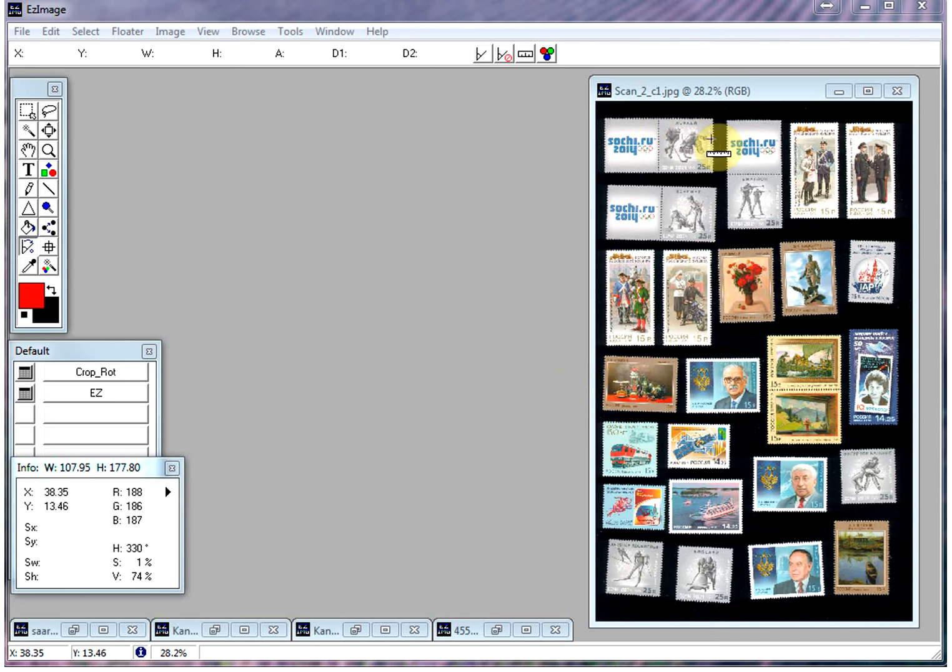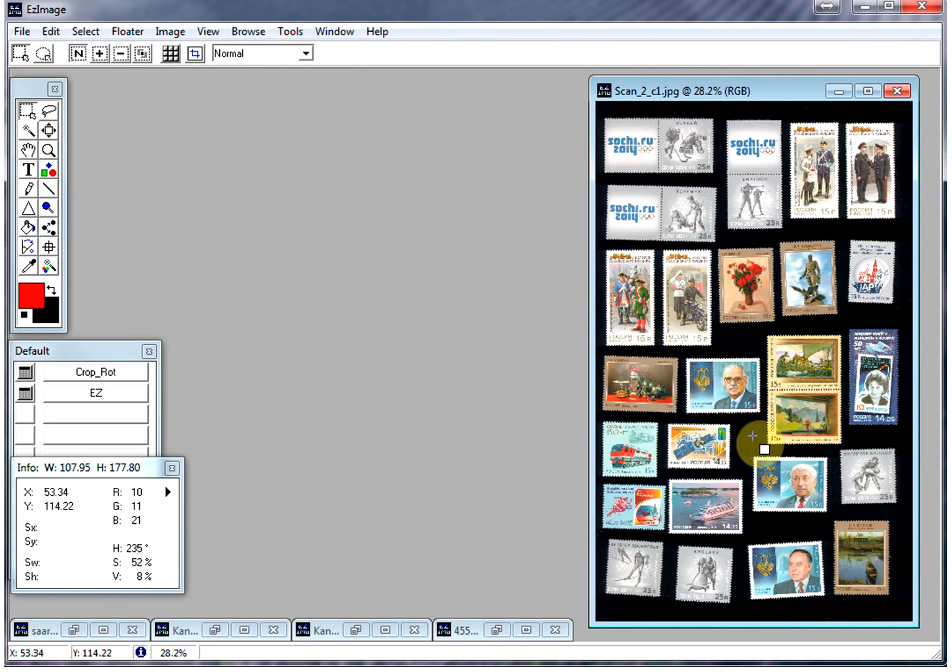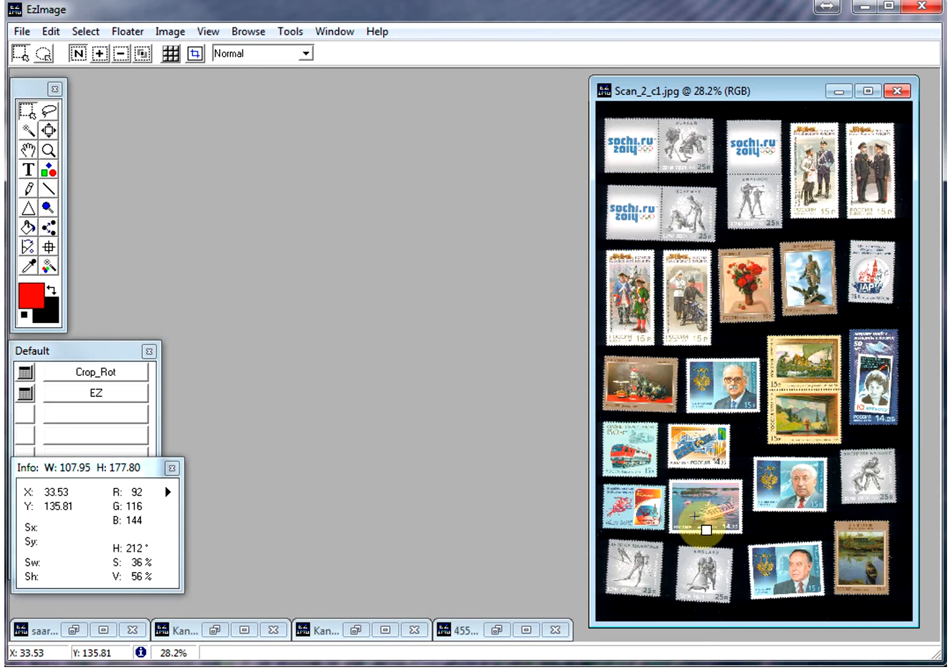So here's a page scan that I did. I laid out 20 or 30 stamps, or as many as I could fit on my scanner, just haphazardly, as long as they don't touch each other. And then I'll quickly show you how you can separate these images automatically.